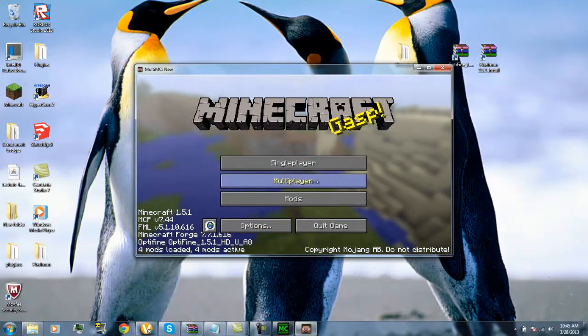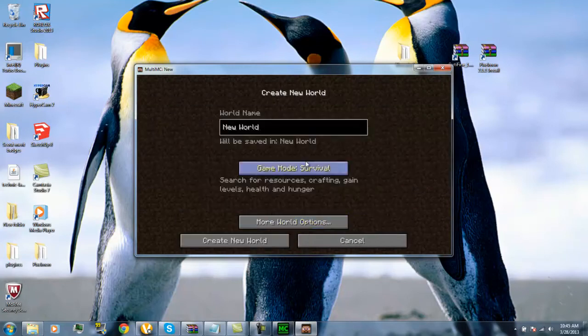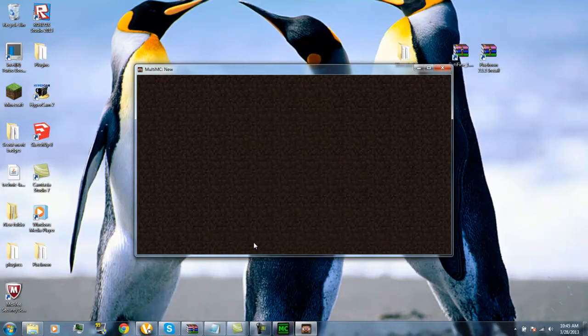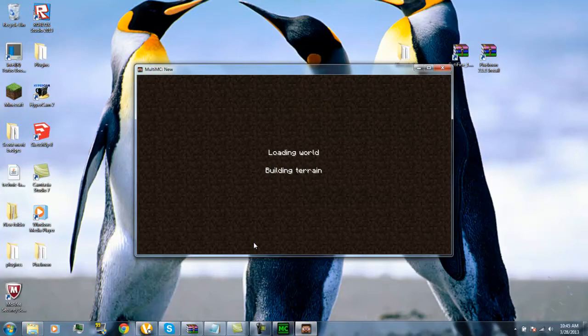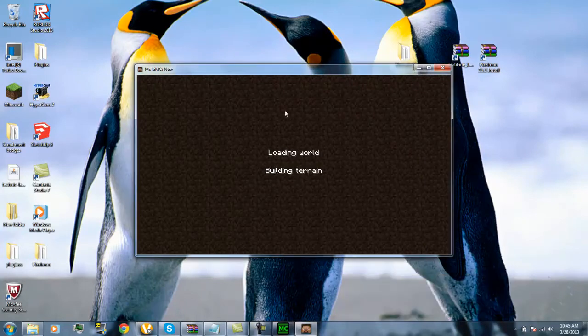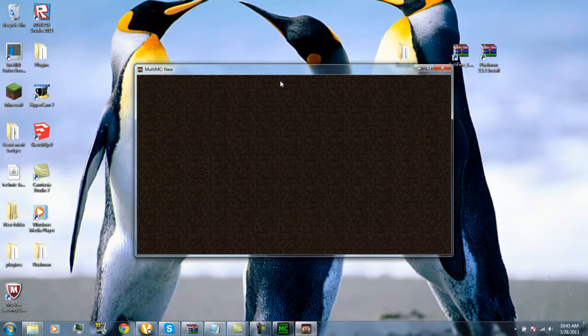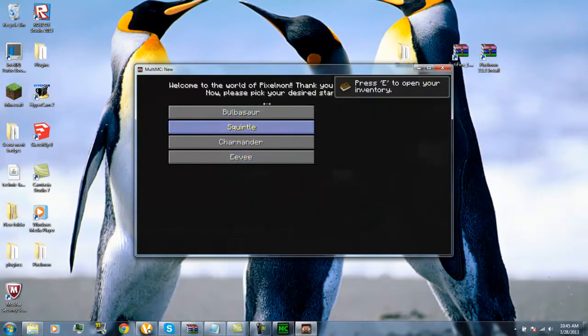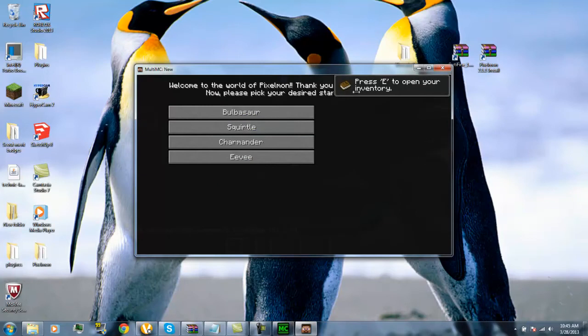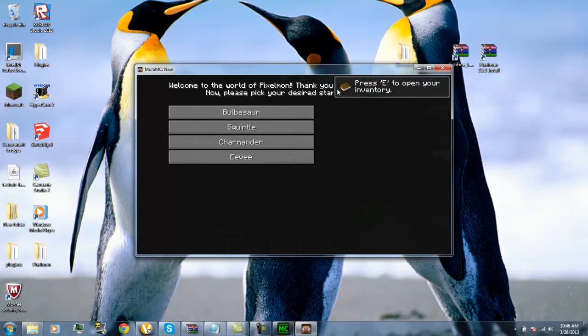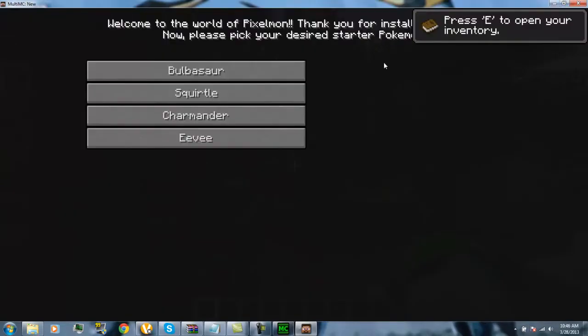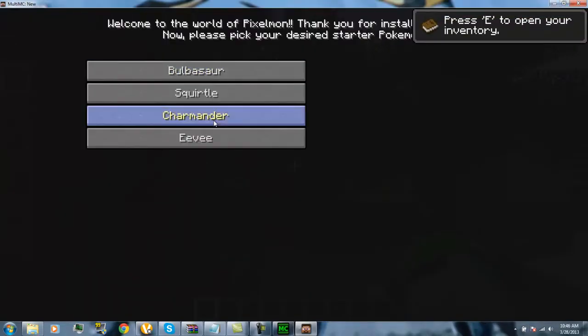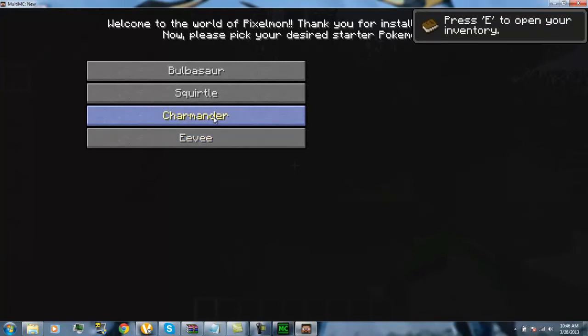Then you go to Single player. Create new world. Fun. I'm going to go and create it for now so I can show you all the new items. I'm just going to briefly show you the simple items. This mod is really detailed. It's really fun. Welcome to Pixelmon. Sorry for this, I can't really see. Welcome to Pixelmon. Thank you. Now please pick your desired starter Pokemon. Charmander was always my favorite.